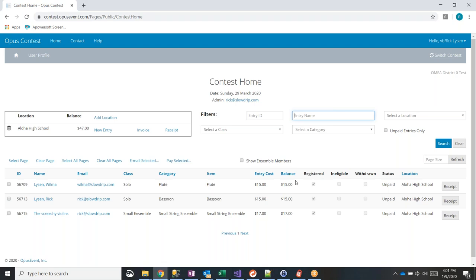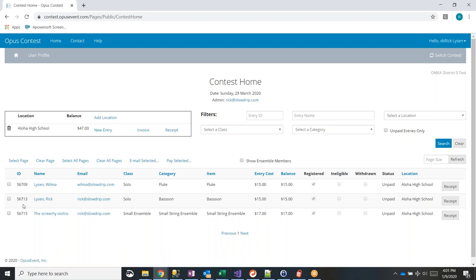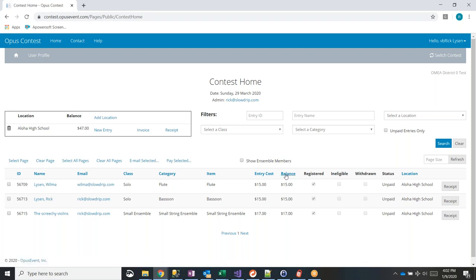You can also click on any column heading to sort entries. By default they're sorted by entry ID, but you can click 'Name' for alphabetical sorting, or sort by balance or entry cost. For larger schools with 60 to 80 students, teachers may want to filter and look at specific groups of kids to make sure everyone is entered.